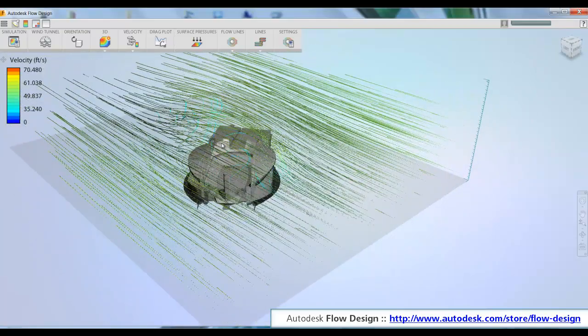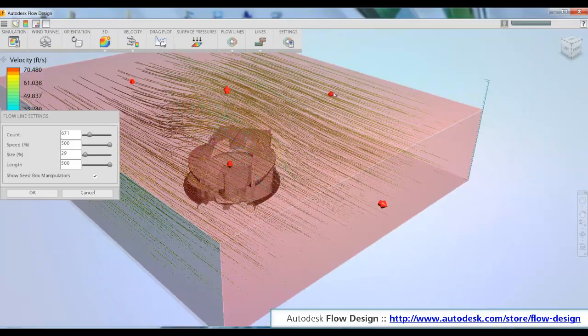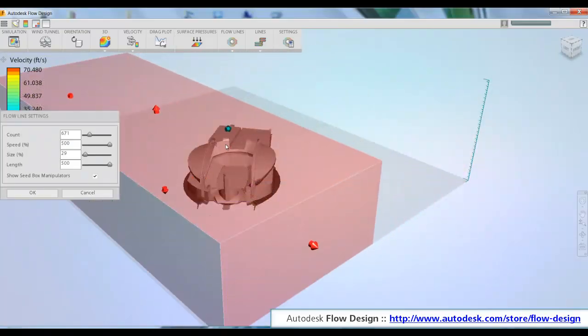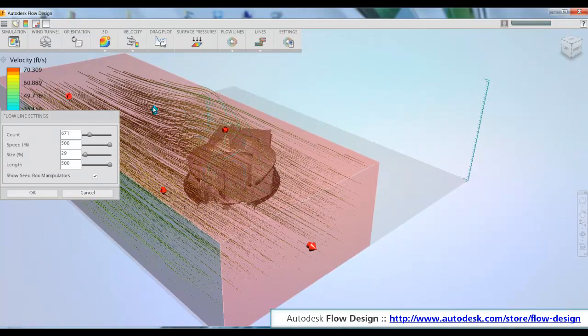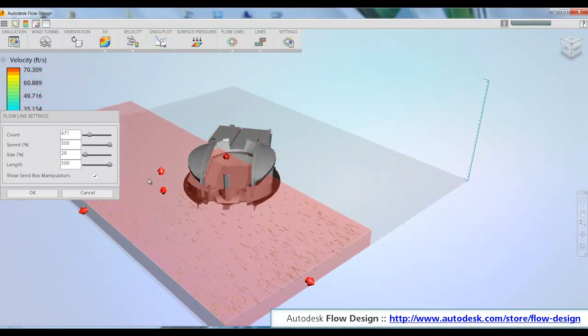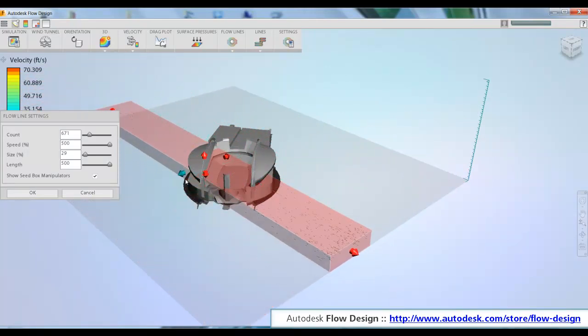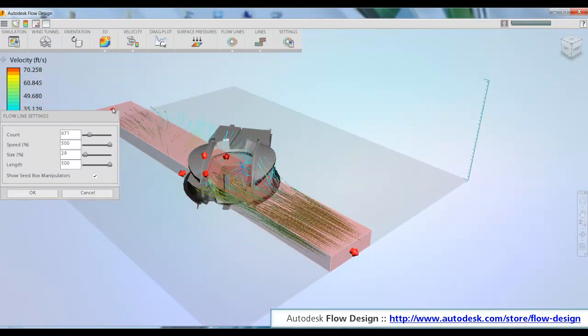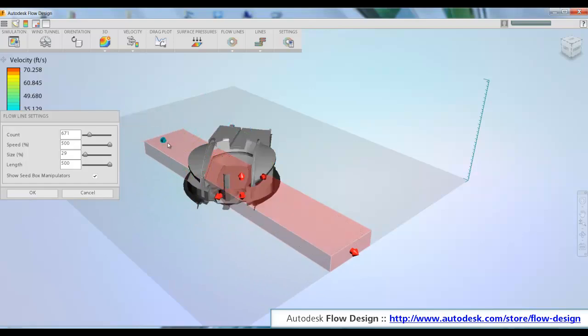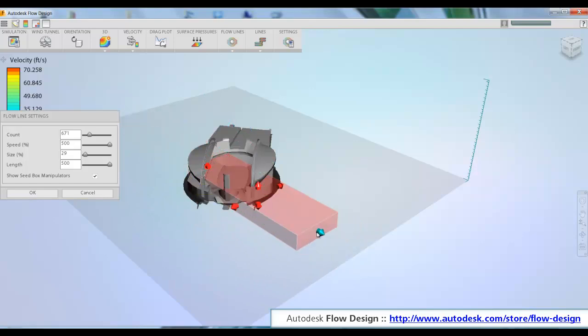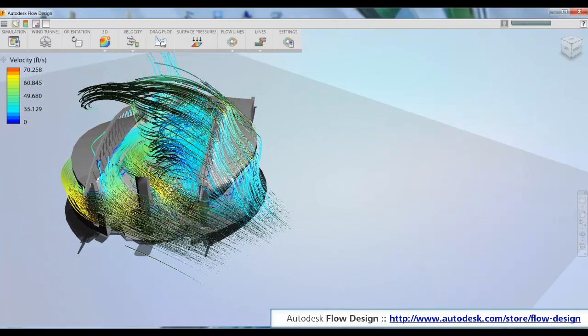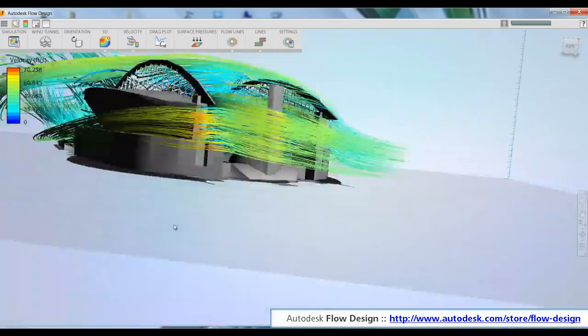Here we're going to be looking at what we call flow lines through the model. These are a 3D representation of the airflow. It's as if we had a large smoke wand and we introduced it into this virtual wind tunnel so that we can actually trace the movement of air through the actual stadium.